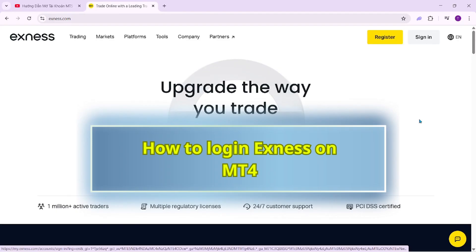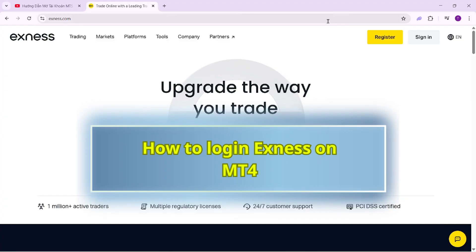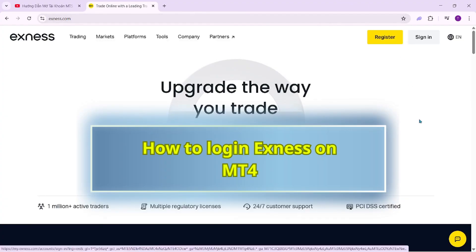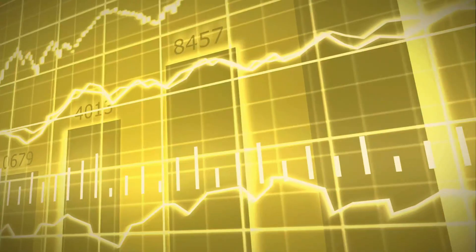During the trading process, using a demo account is very important, especially for those who are new to the market. It is an essential tool for beginners. With a demo account, we can familiarize ourselves with the products and experiment with various trading strategies. It is useful not only for beginners but also for experienced traders.